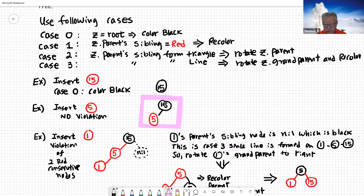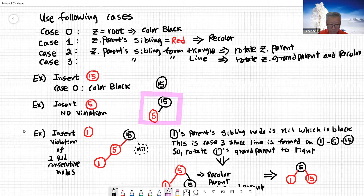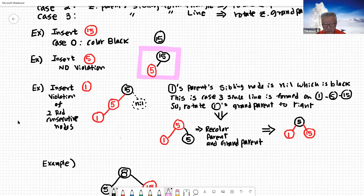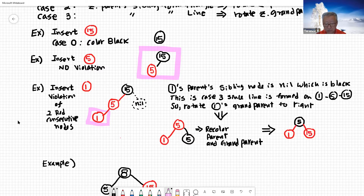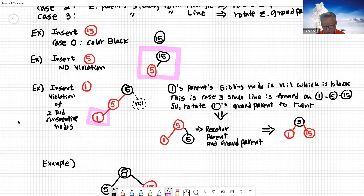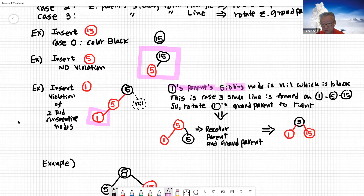Now we want to add one to this tree. Following the binary search tree rules, we add one below five. Now we have a violation of two consecutive red nodes. We need to go through the cases. The parent is red, and the uncle or aunt on the other side is nil — but nil is always black.